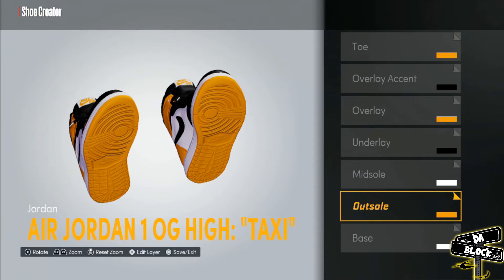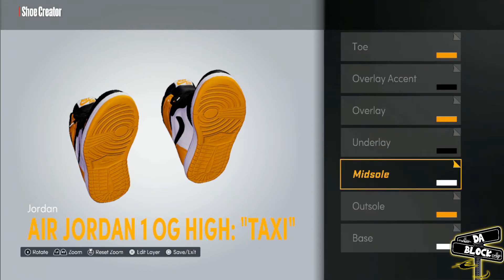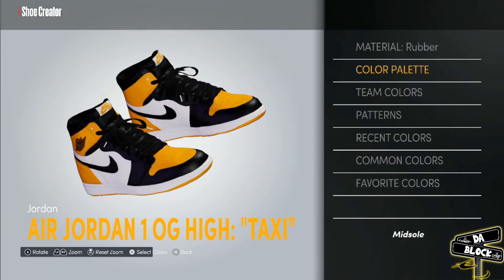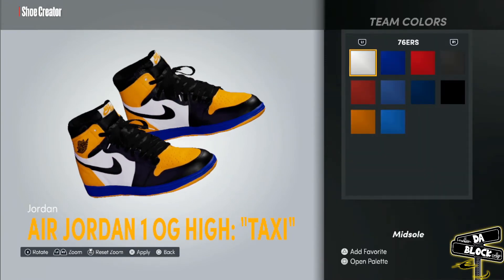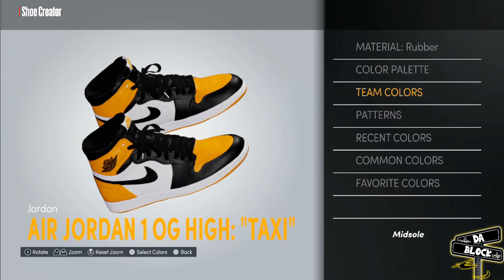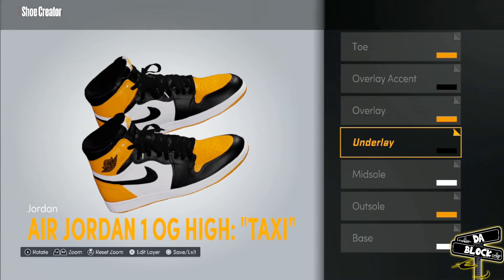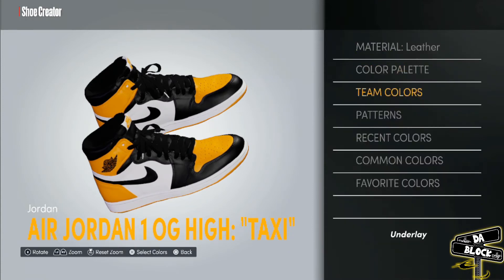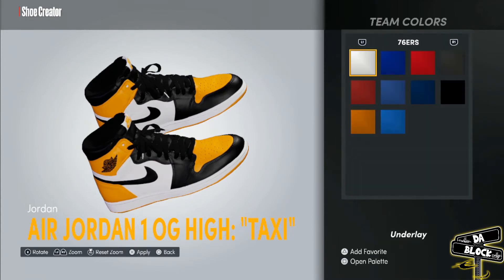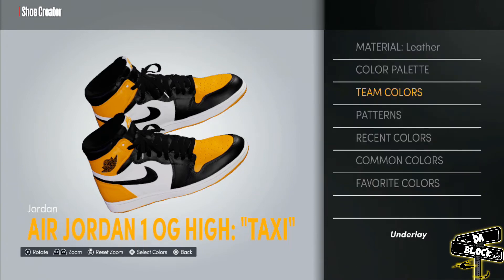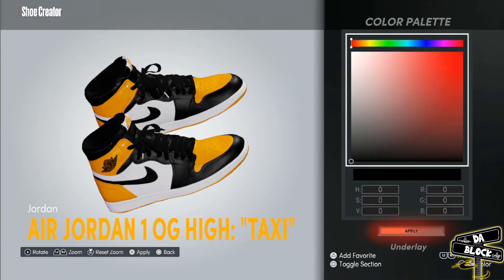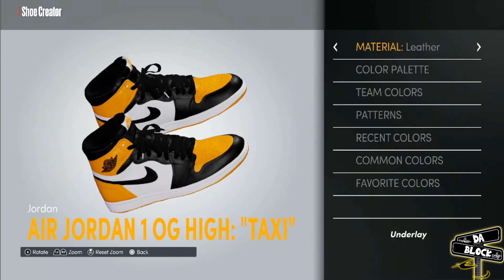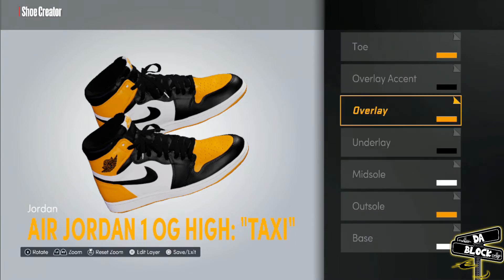By the way, the outsole is rubber. The midsole, this piece here, it's white — a typical white color, so there's no special color palette that you need, just white. That piece right there is black, just regular black, leather as well.